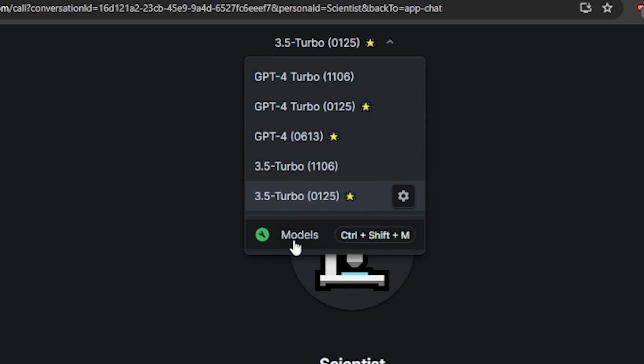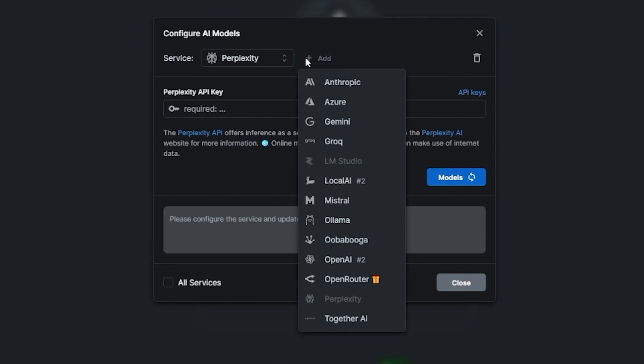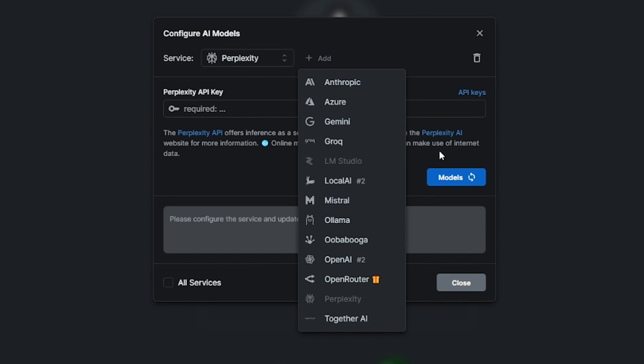So I currently have GPT-3, but we could have LLM Studio, Perplexity, Azure, Anthropic, Gemini, Grok, Together AI, Open Router, etc.